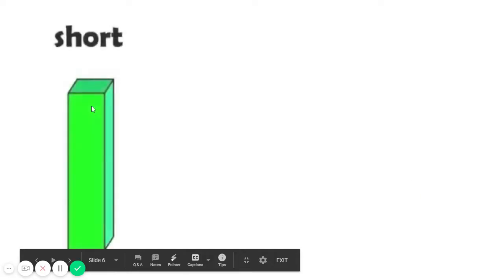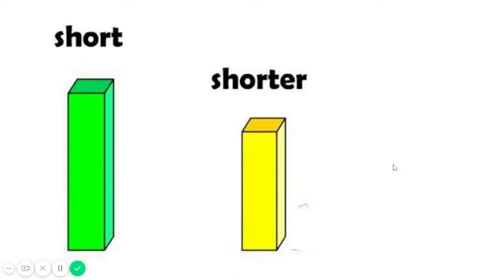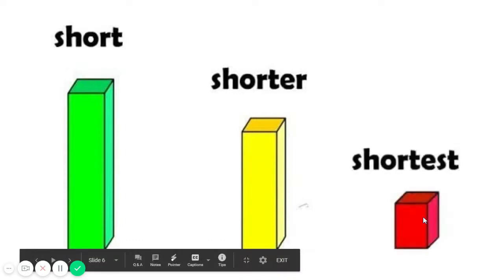This one is short. This one is short. And this one is shorter. And this one is the shortest.